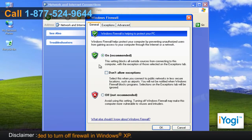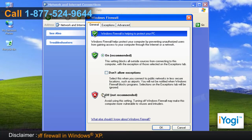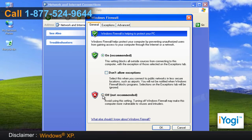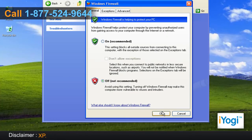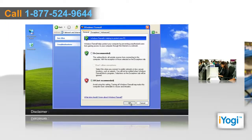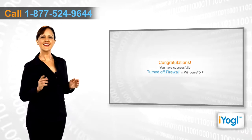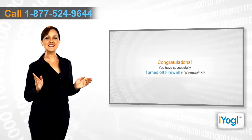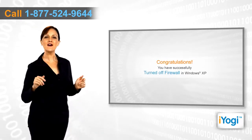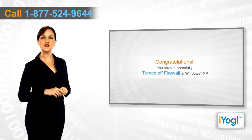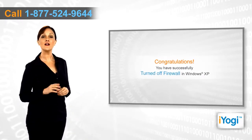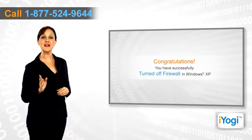On the General tab of the Windows Firewall settings dialog box, select the radio button next to Off and then click OK. Congratulations, you have successfully turned off the firewall in Windows XP.